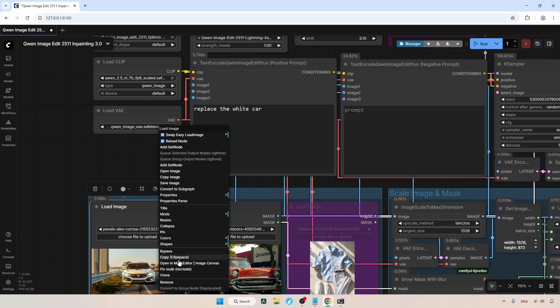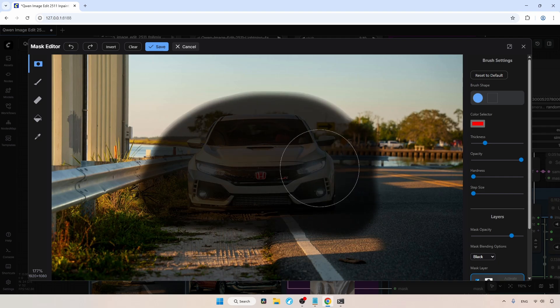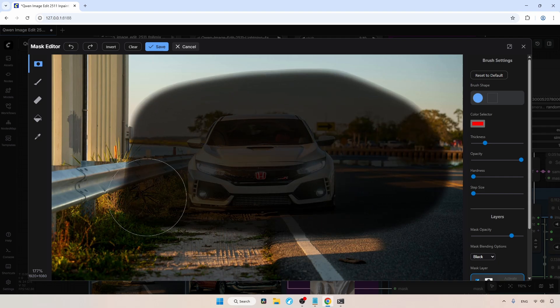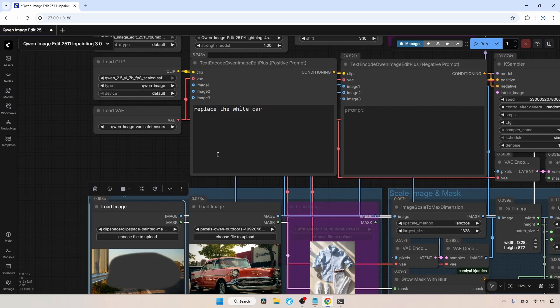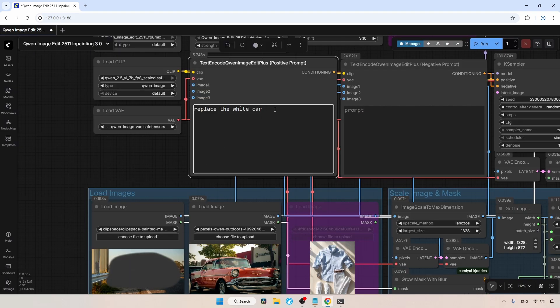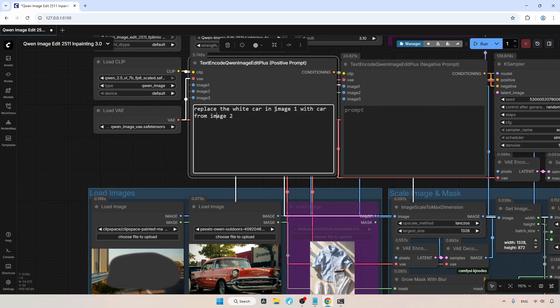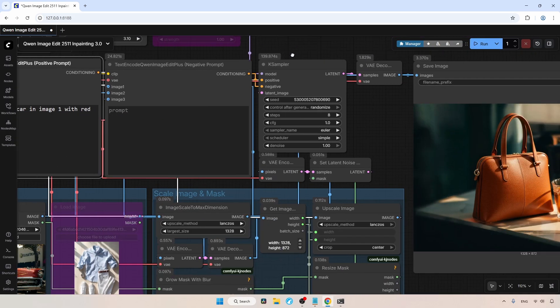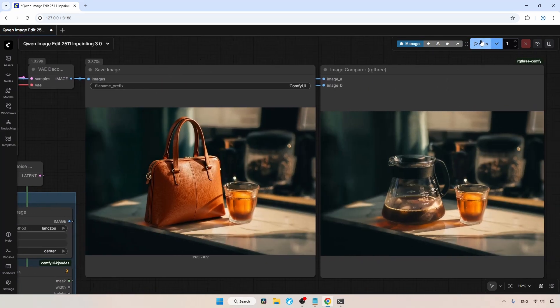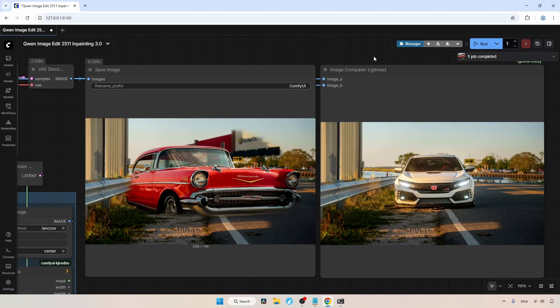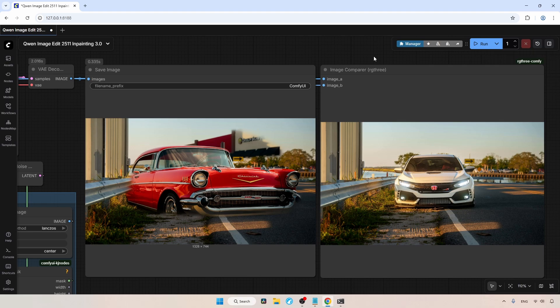I'll right-click on the image loader and click on open in mask editor. Let's draw a mask around the car and save it. Now let's finish the prompt. Replace the white car in image one with the car from image two. Or, we can be even more specific, red car from image two. Now, let's run the workflow and wait for the result. Well, the generation is complete, but look at the result. The red car is not fitting properly into the scene.